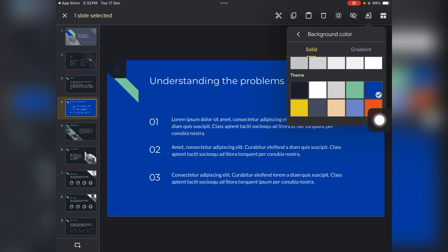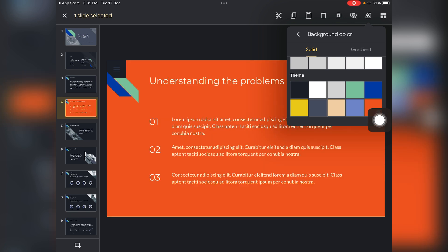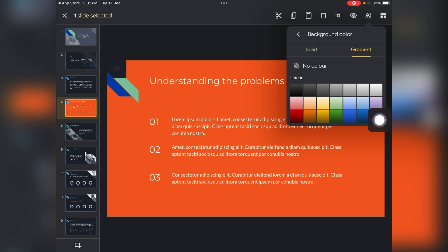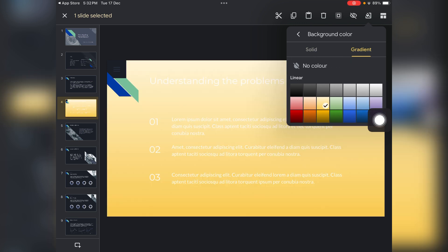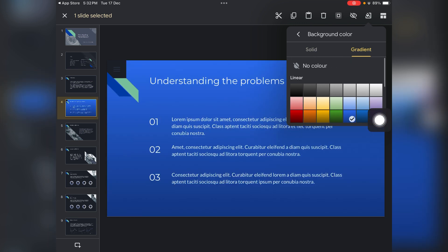So this is looking much better. This also looks - this is also looking much better here. And also you can choose the gradient instead of the solid colors.